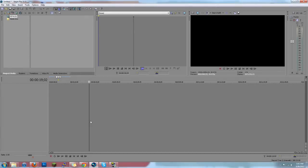Before we go into the more intricate and detailed things, I just want to go around Sony Vegas, look at the whole general area, point out different things, and give you some more information on what everything does.